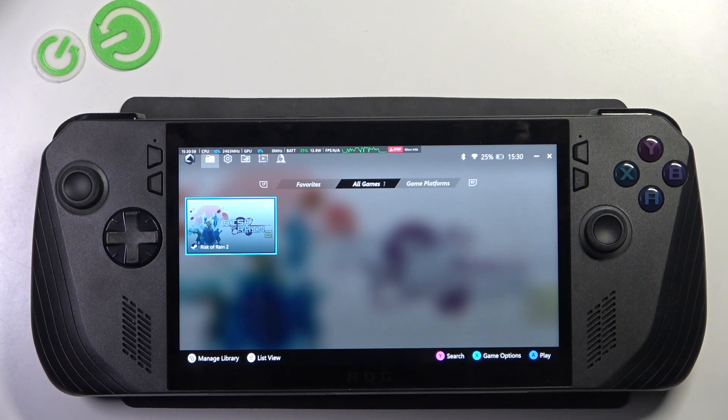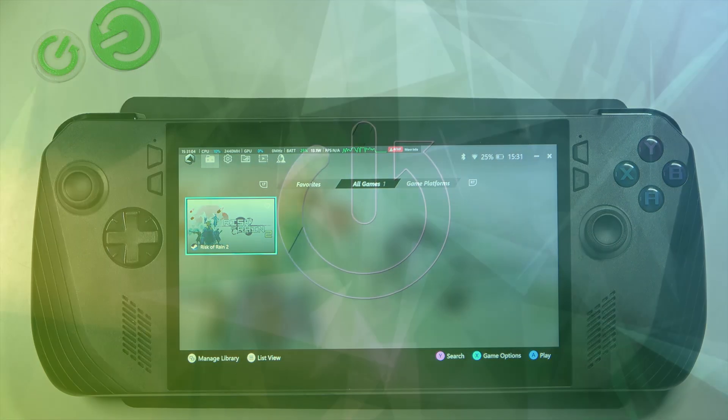Hello! In this video I'm gonna show you how to install new games from Steam on Asus ROG Ally.